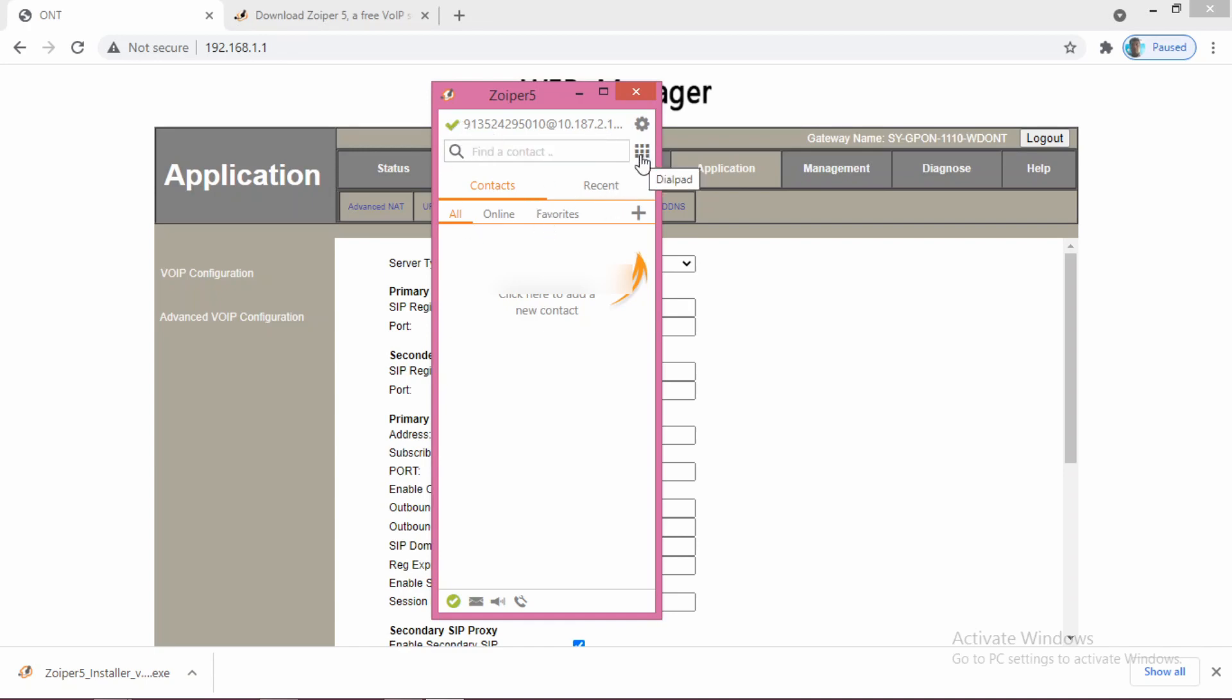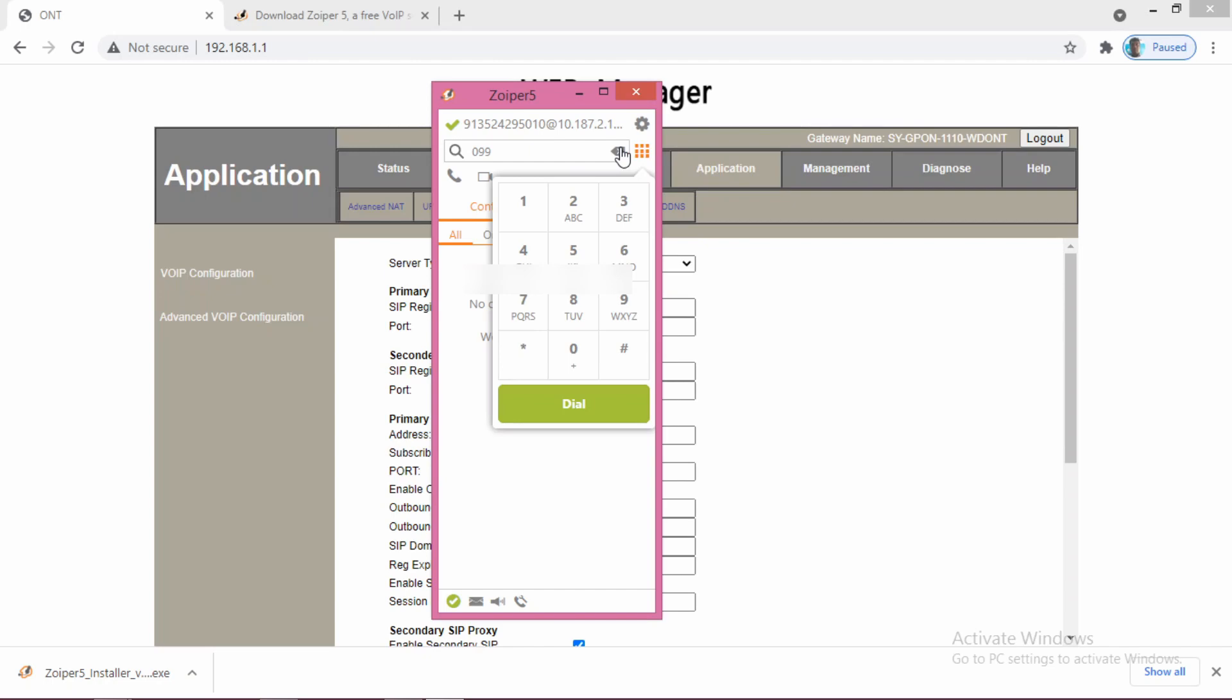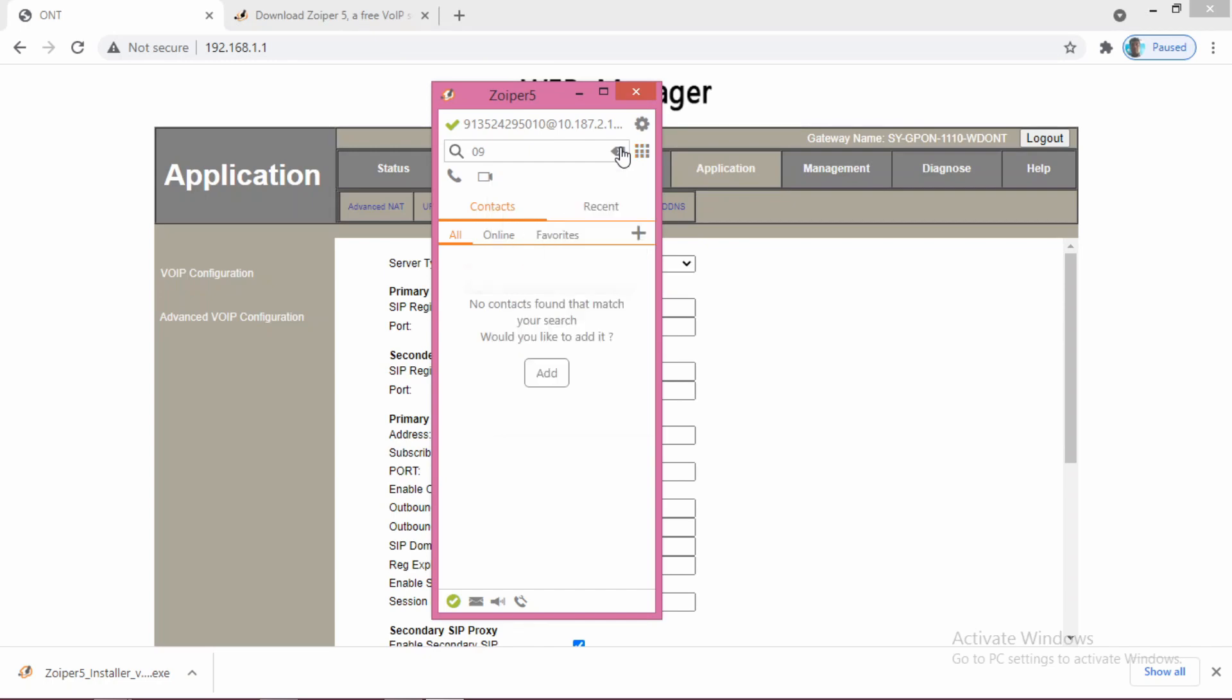Now you click this one and you can call from here. Whatever number you want to dial, you can dial and press this dial key to complete the call. This is how you can configure the Zoiper Windows app and make calls using your FTTH VoIP.